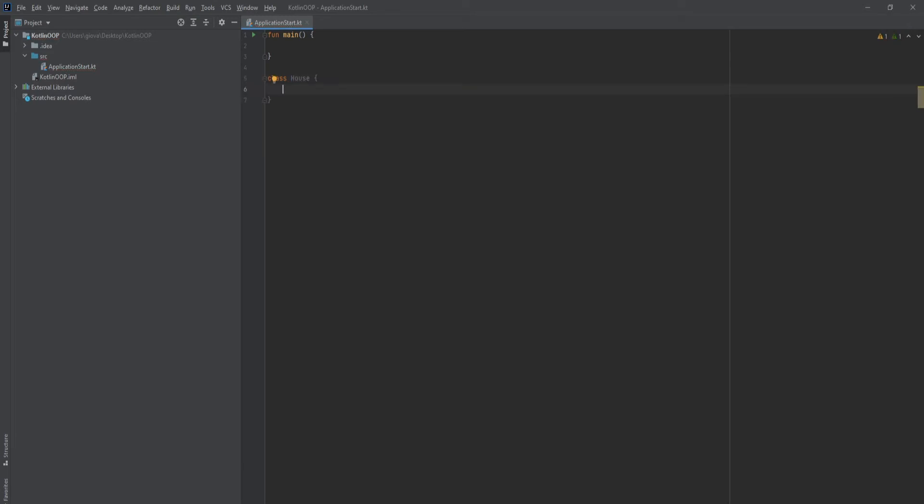Within these curly braces we're going to start writing some properties to describe the house or create some functions to describe an action the house can do. Another cool thing about Kotlin is that if you have no properties to describe the class or object, you can just omit the curly braces. This will signify an empty class, which is perfectly fine and still a class.